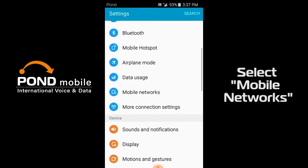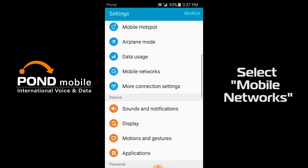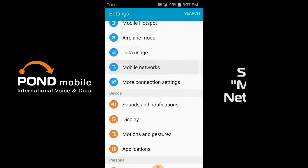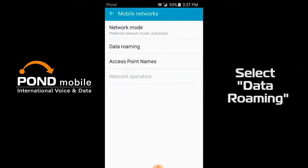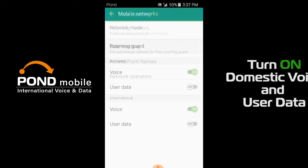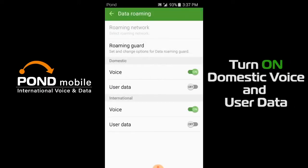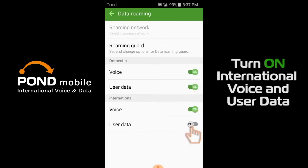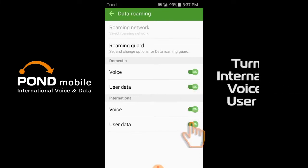Select mobile networks. Select data roaming. Turn on domestic voice and user data. Turn on international voice and user data.